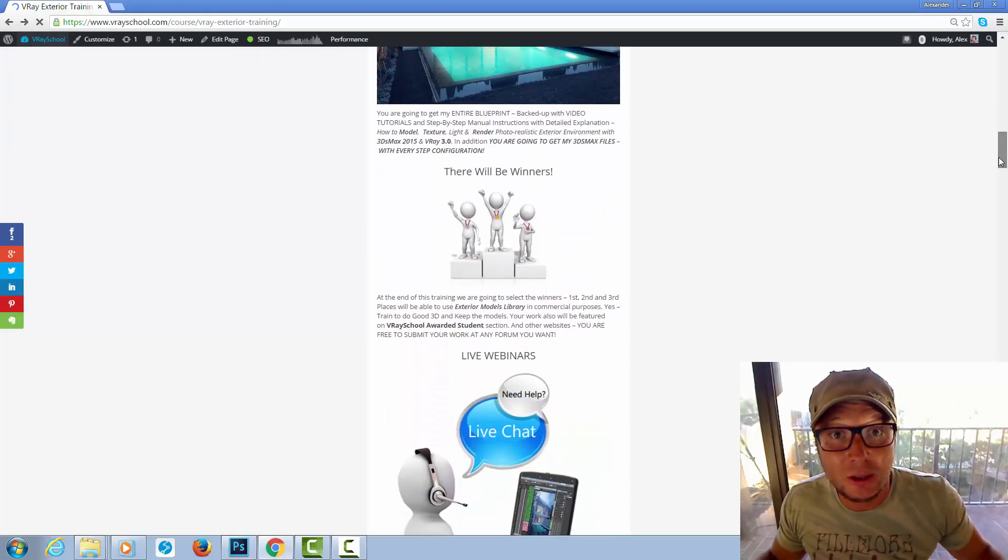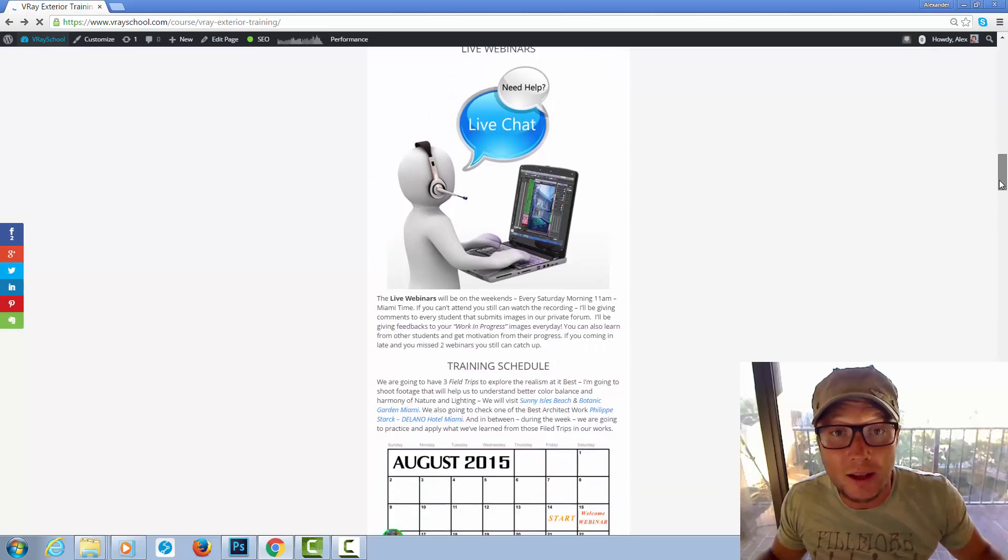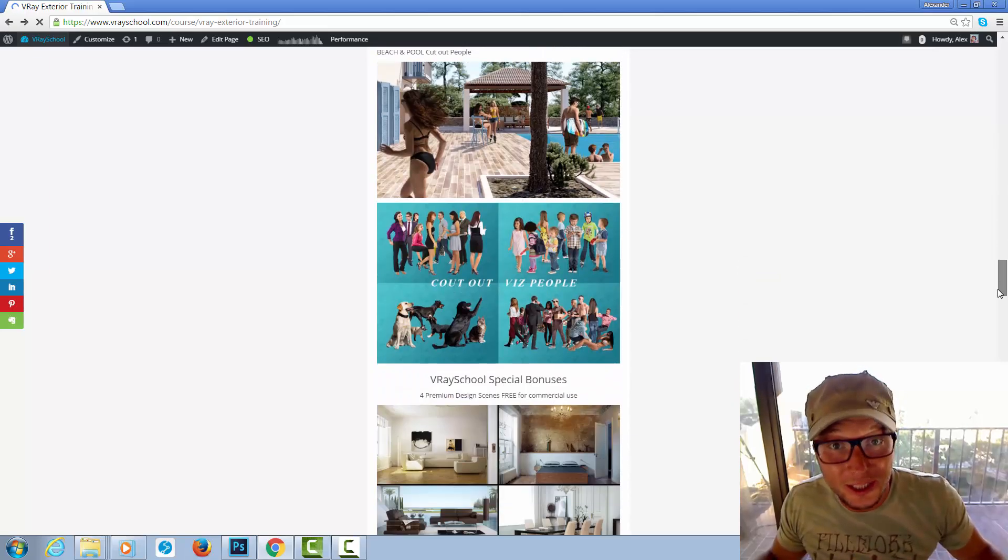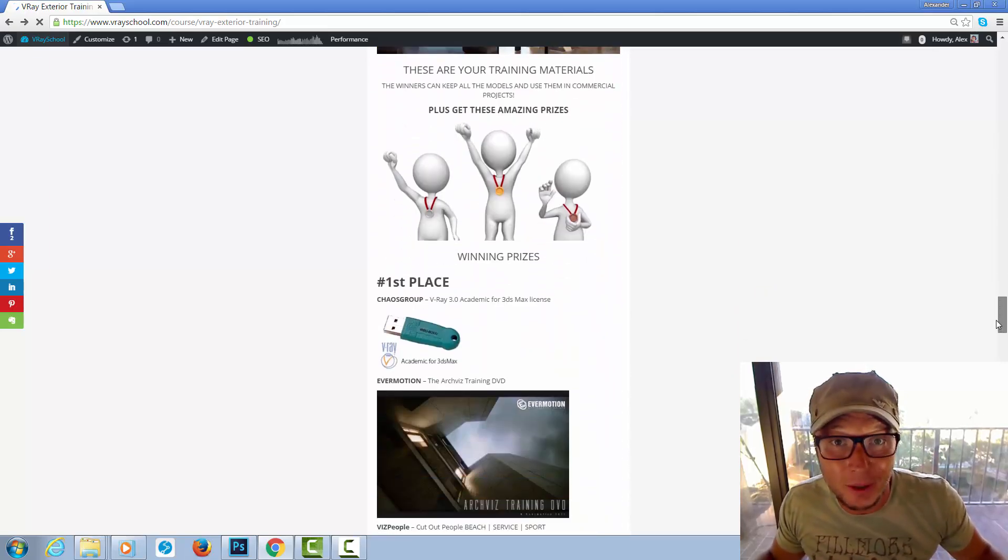However, the competition and the winning prizes will be selected once a year, so the submission for this year is till 12th December.